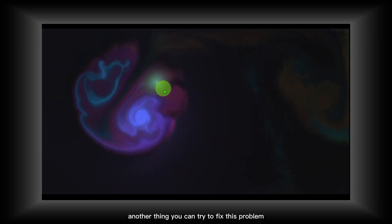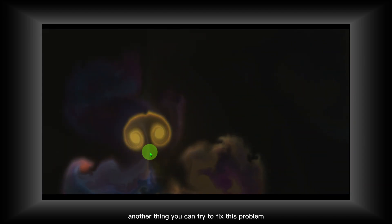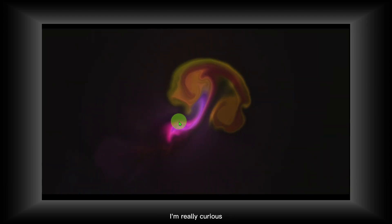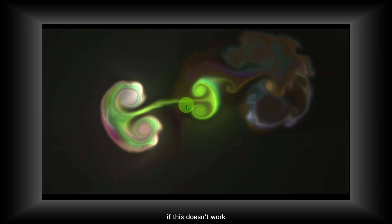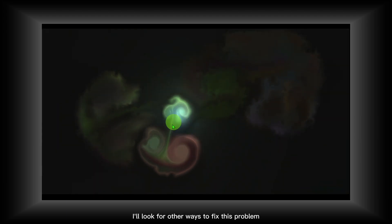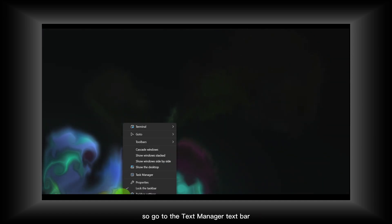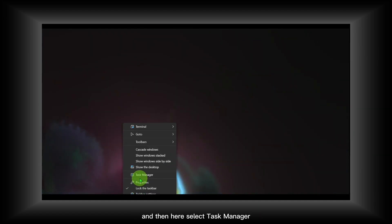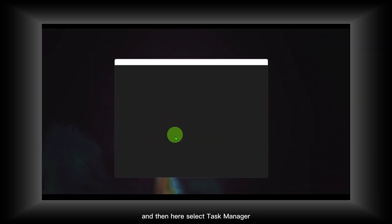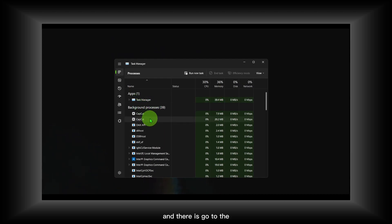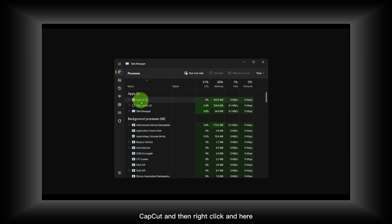Another thing you can try to fix this problem—and let me know if this works, if this helps you, I'm really curious—if this doesn't work I'll look for other ways to fix this problem. Go to the taskbar and then here select Task Manager. Then go to CapCut and right-click.